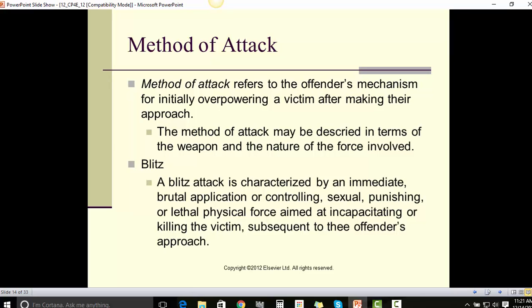Method of attack refers to the offender's mechanism for initially overpowering a victim after making their approach. The method of attack may be described in terms of the weapon and the nature of force involved. A blitz attack is characterized by an immediate, brutal application of controlling, sexual, punishing, or lethal physical force aimed at incapacitating or killing the victim subsequent to the offender's approach.